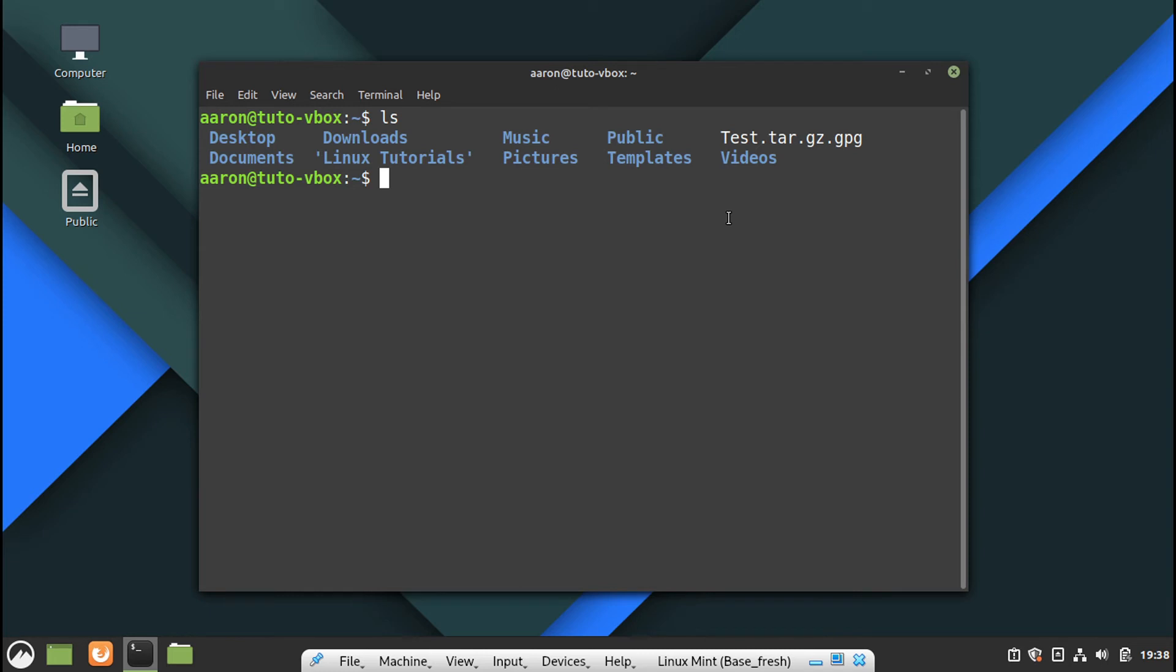When you are going to decrypt, the only way is doing it in reverse mode. It's the only way. So for example.